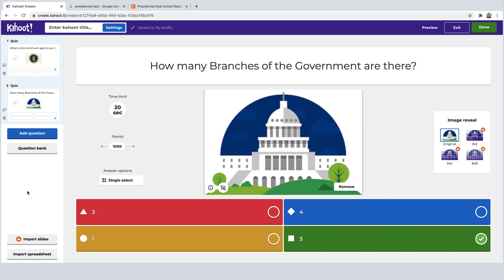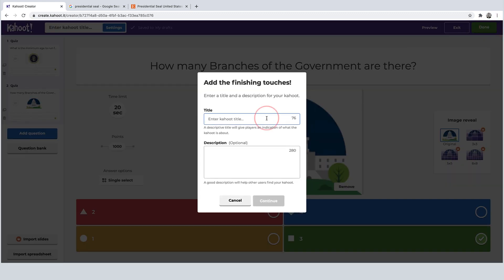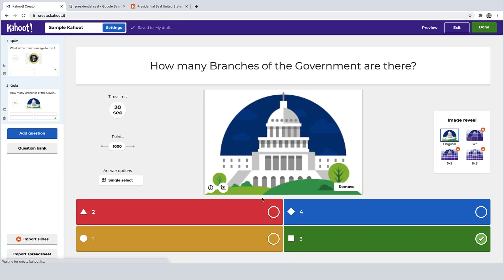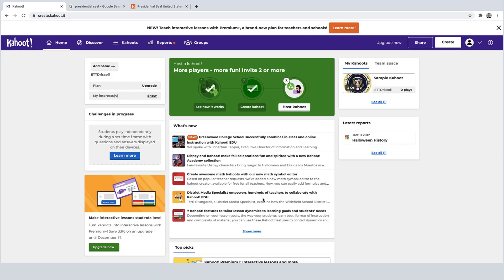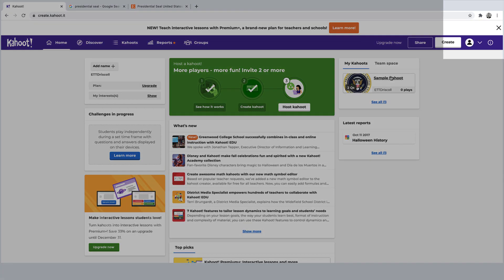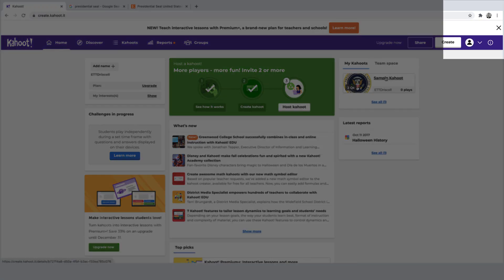All right. The next step, you click on the done button, giving it a title. And now I have my Kahoot in my dashboard.